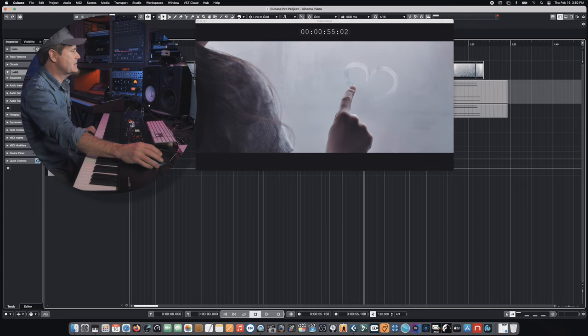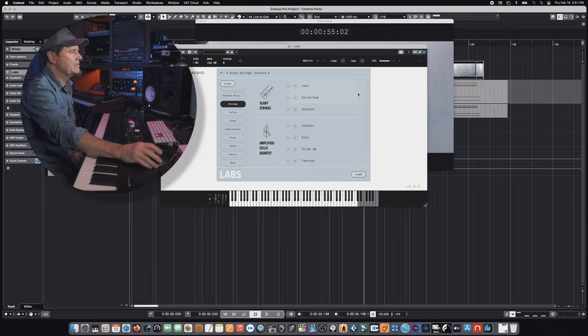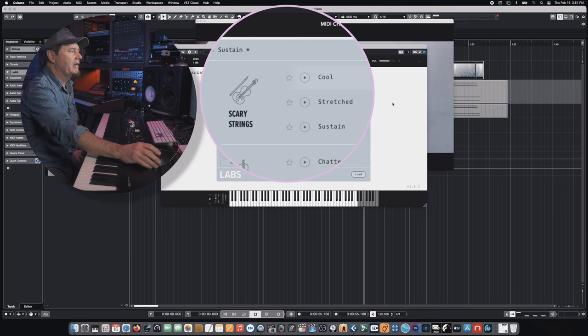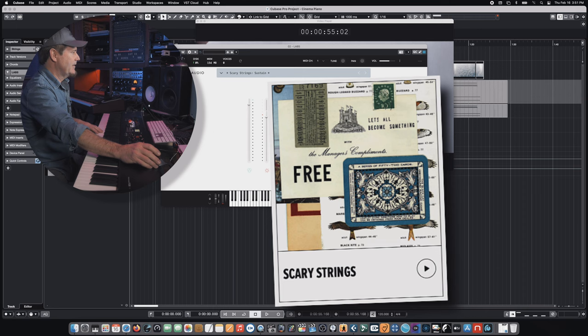So now that we have a working idea, kind of a general concept of what we want our little cinematic sketch to be, we're going to add one more thing to it. We're going to add another instance of Labs, because we want to take advantage of some of that impressive and extensive library that's available. We're going to add a kind of string sound. There's a lot of different kinds of instruments in the labs library, a ton of different things to choose from. This particular one we're going to use is from their Scary Strings collection. It's a great collection of just all these really cool and unique and bizarre kinds of string sounds.